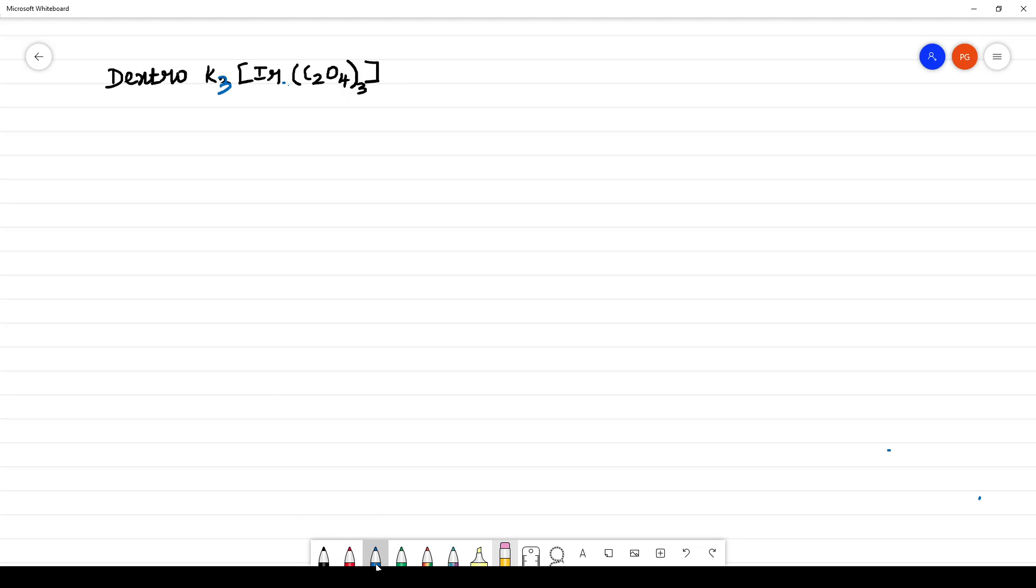First, what you have to do while naming the complex, you have to find whether the complex given in the square bracket is anion or cation. Whatever is first given will be cation and whatever the next one given is anion.